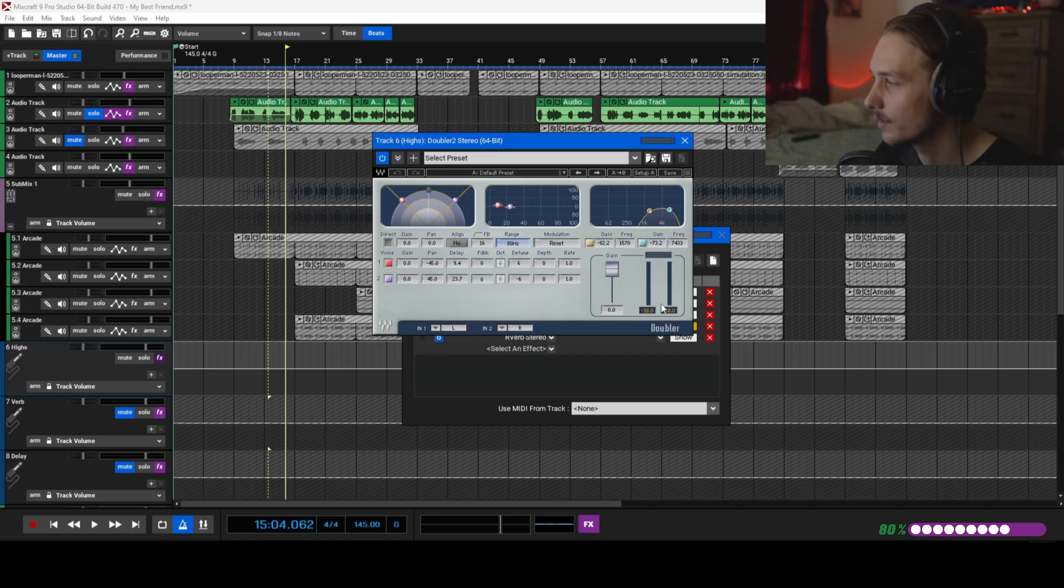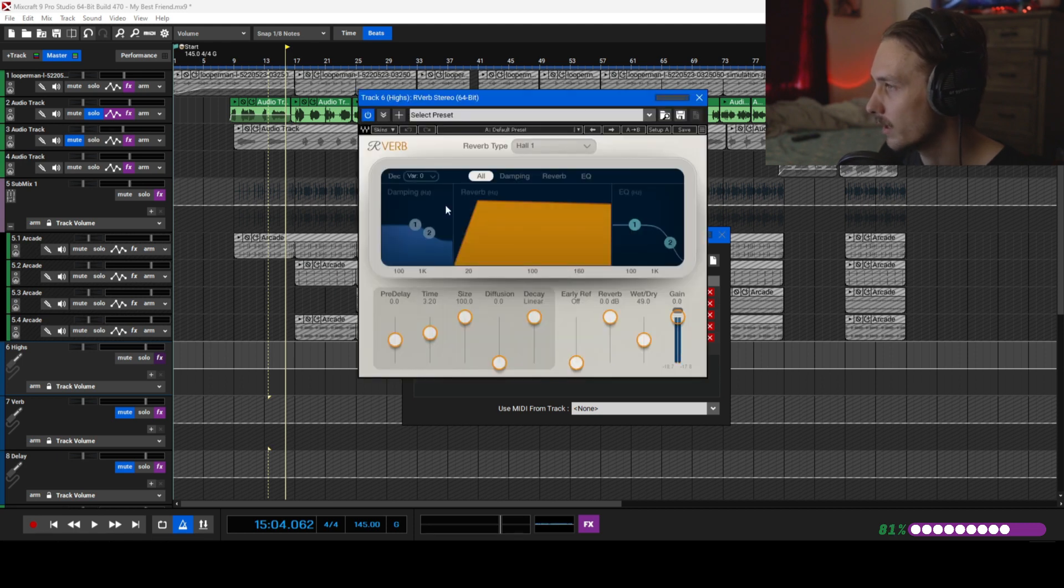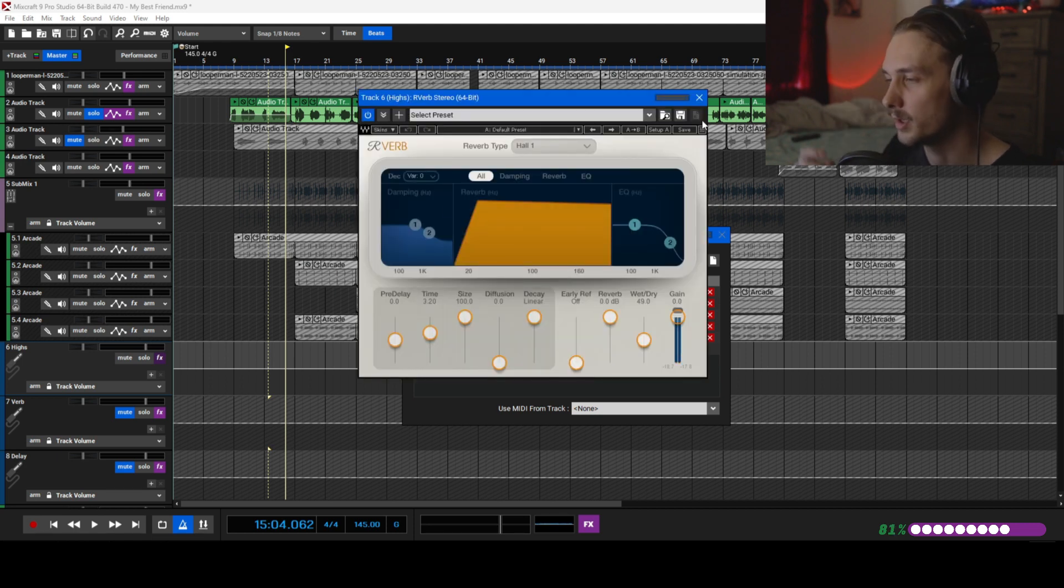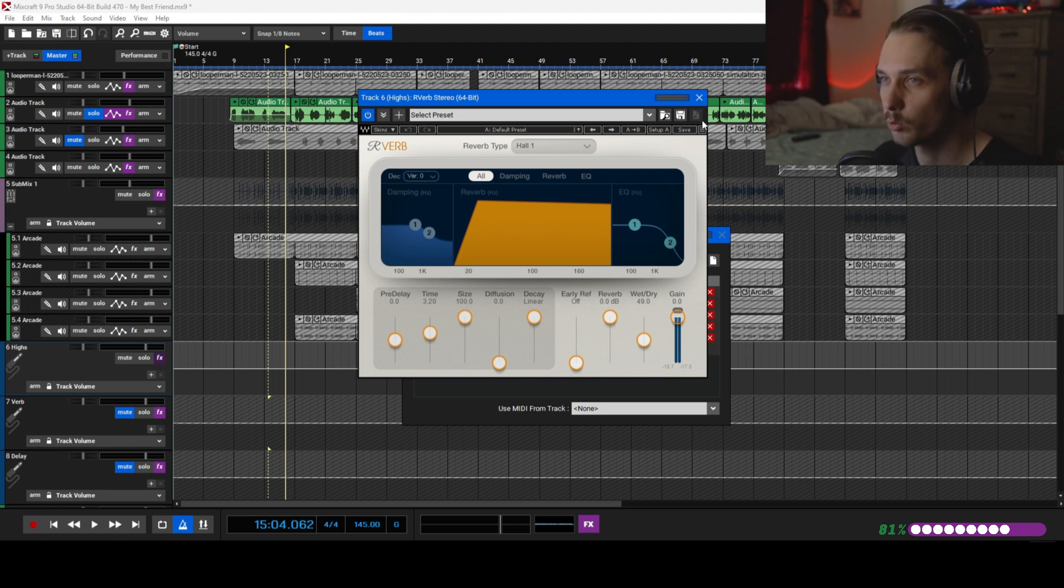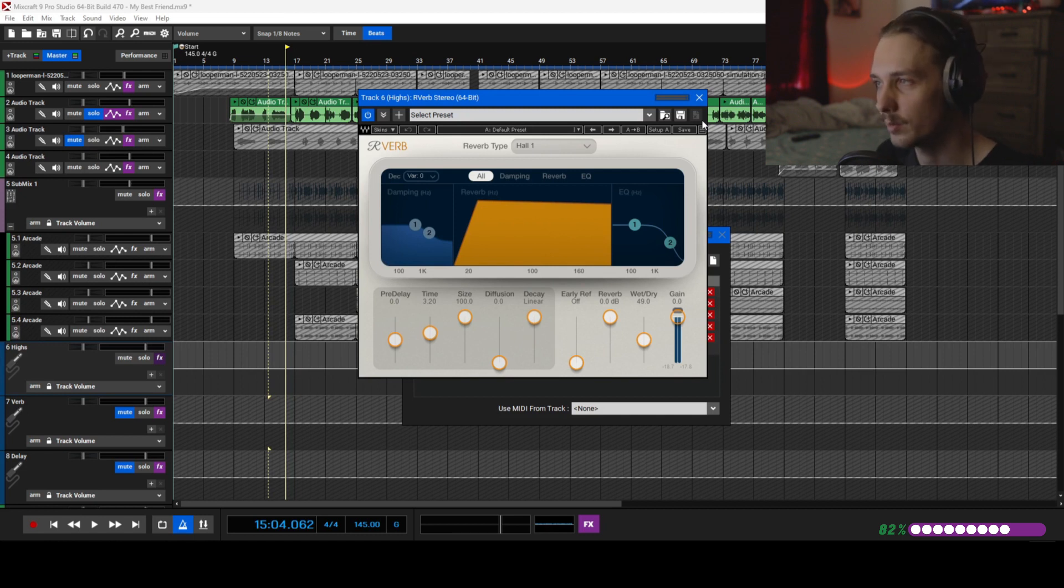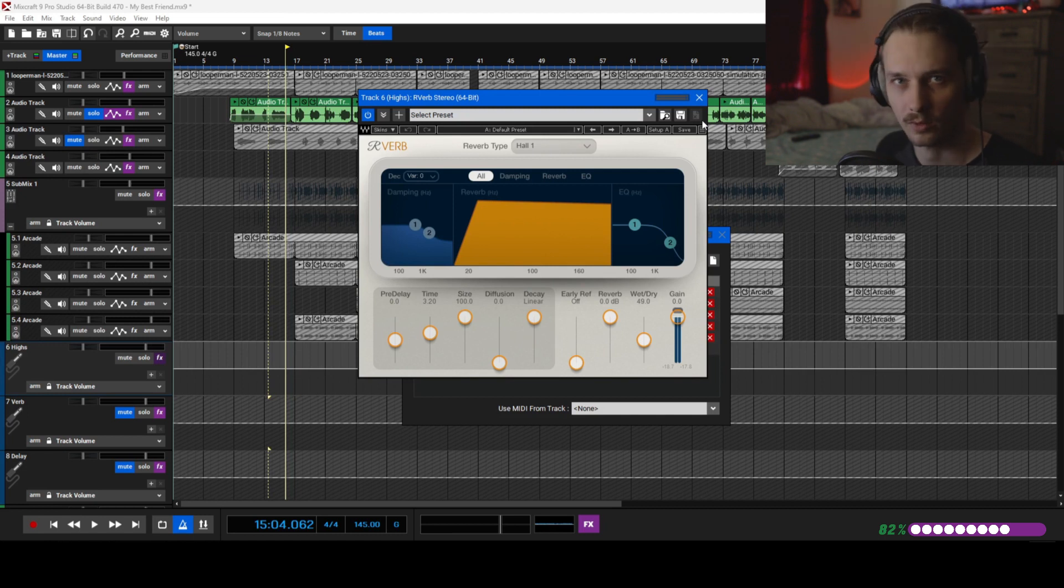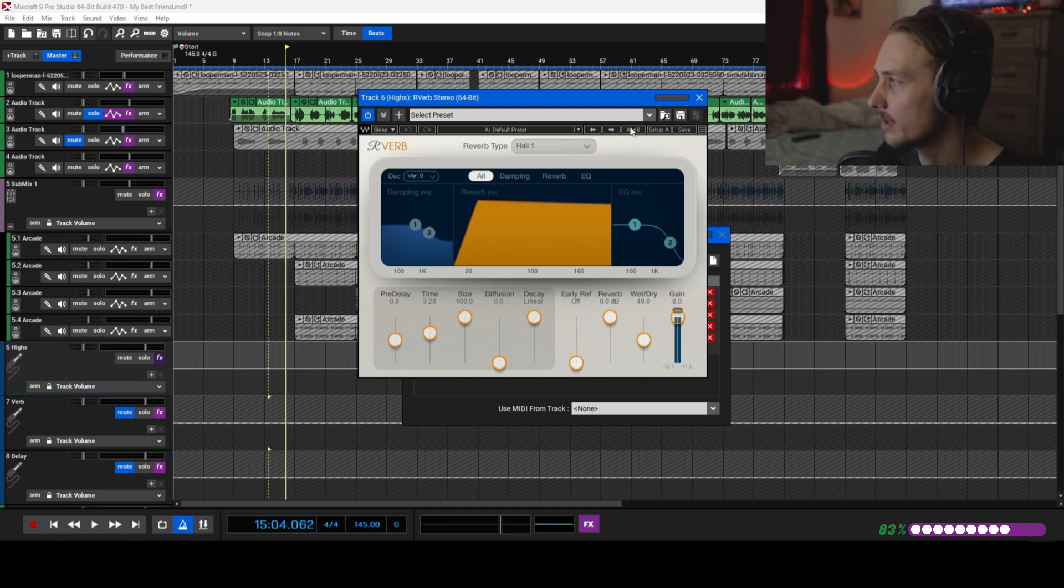Crank that distortion all the way up, added a filter onto it to low pass it, so it sounds like it's down in the depths. Added a doubler, make that bitch wide as fuck, make it sound big. Then a reverb, added its own reverb on there instead of using the one that I have on the send track. In some cases it is better to use one reverb for the whole track so it sounds like it's in the same place.